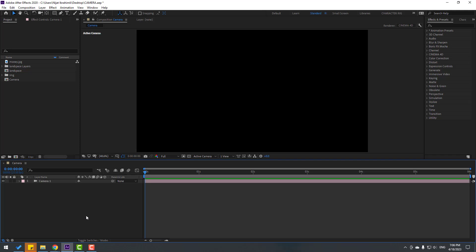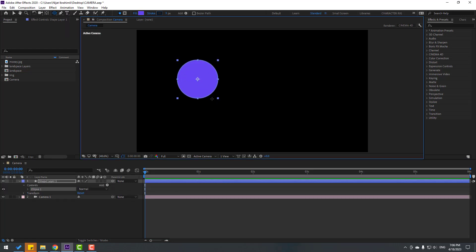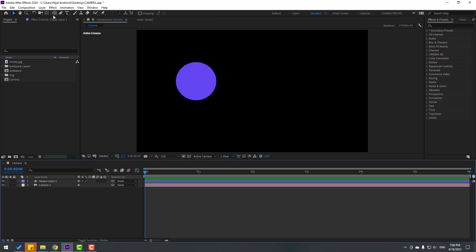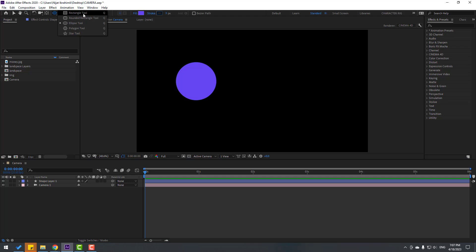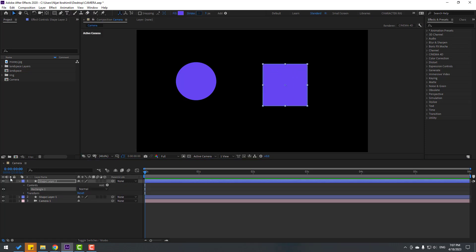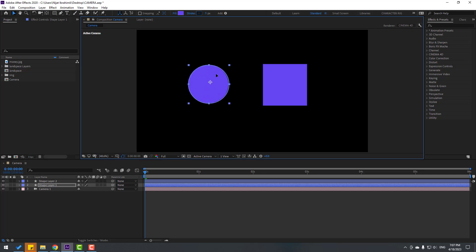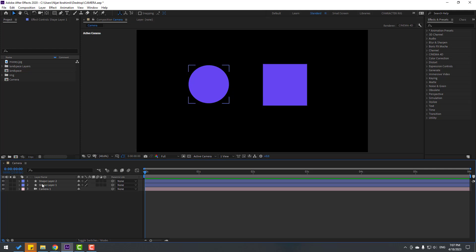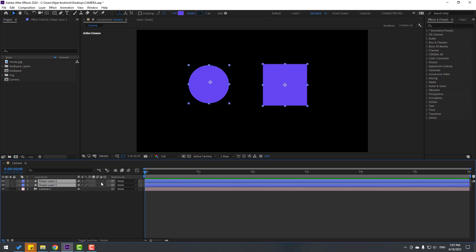Now let's create shape layers. Go to shape layers, hold this icon, and create the ellipse tool. Hold shift to make one ellipse. Then go to shape layers again, hold the icon, select the rectangle tool, and make a new rectangle. I have two objects but the camera does not see these objects.